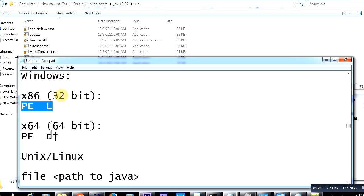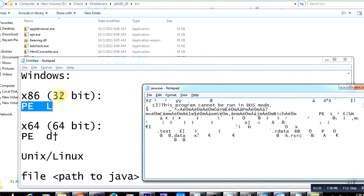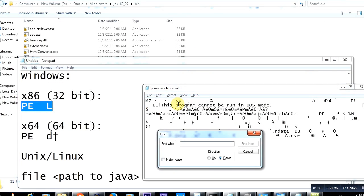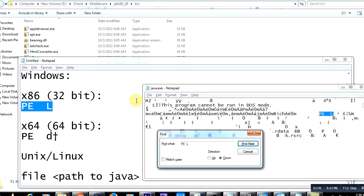I'm searching for 'PE L'... and there it is! You see, it actually found it, which means this JDK 1.6 bin directory, this particular JDK, is a 32-bit JDK.